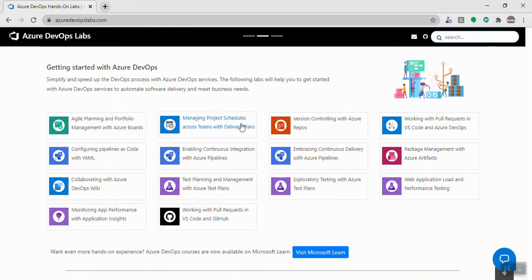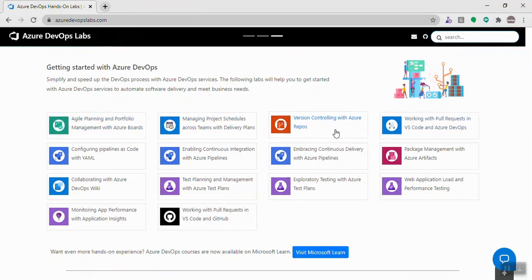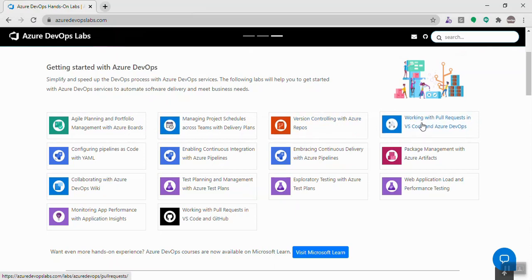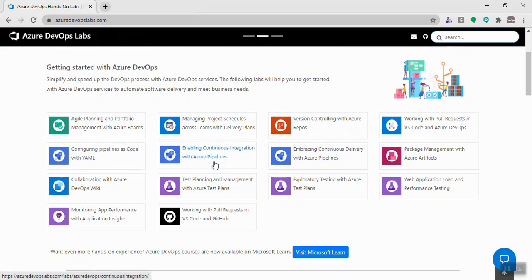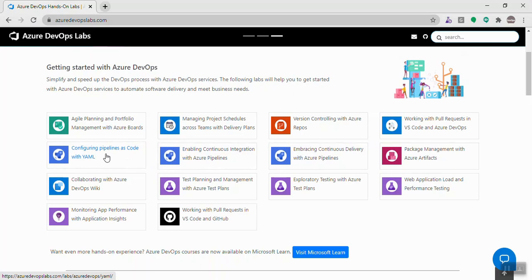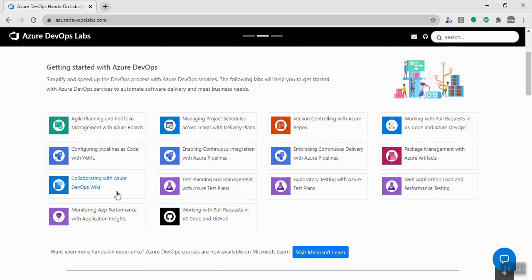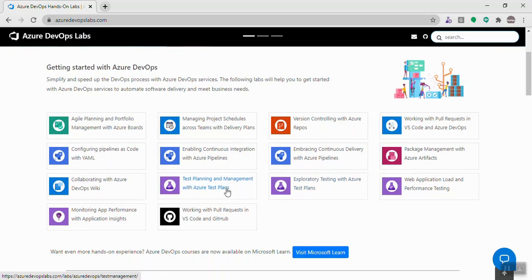For a beginner, we can start with planning using the Azure Boards features, then move to version control and working with pull requests, then go ahead with pipelines — how to create a build pipeline, a release pipeline, or a pipeline with YAML. After that, package management, and Azure DevOps also has a wiki feature where you can write your own wiki pages with project information.